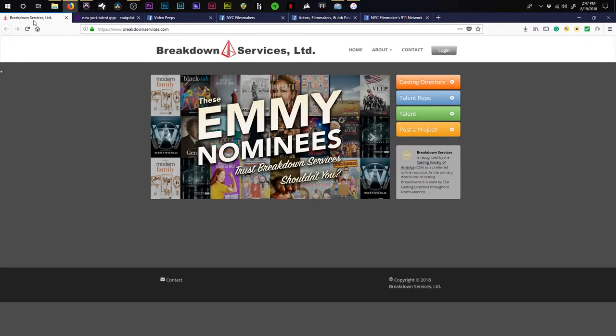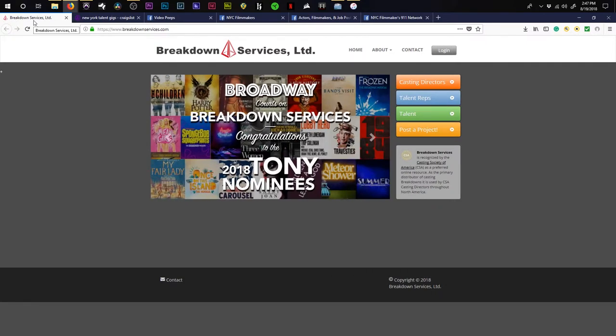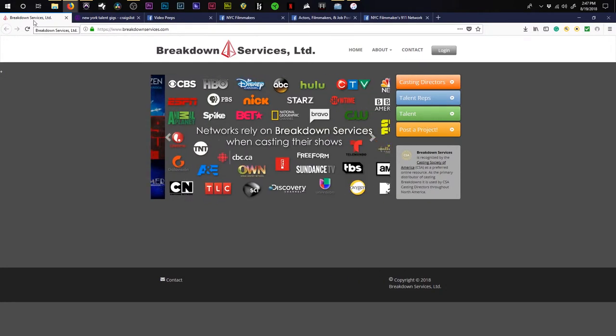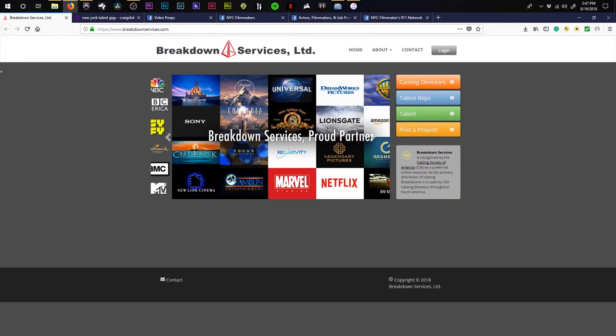This is something that I actually heard about through Film Riot. This is called Breakdown Services. I haven't used this yet. I think this is mainly for finding actors, actresses, etc. But I think this would be a pretty dope thing to use in the future, especially with the short films that I have coming up. That's a really good tool to have.